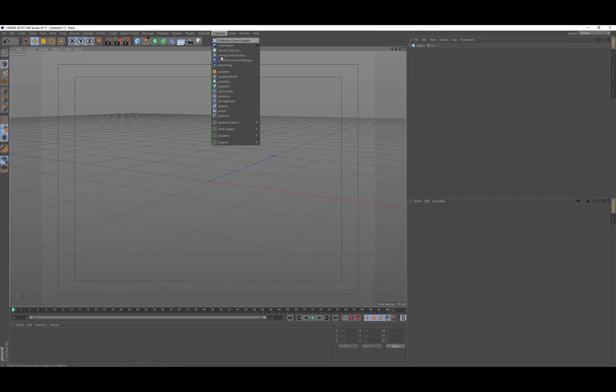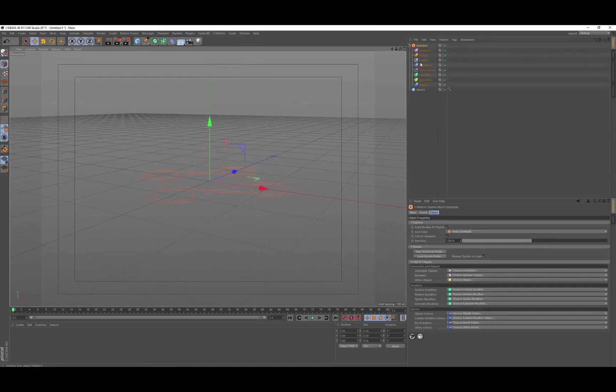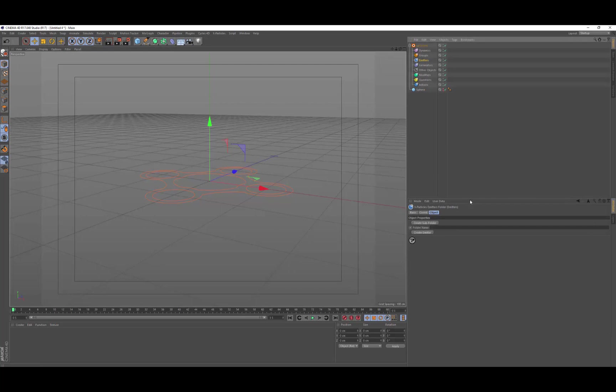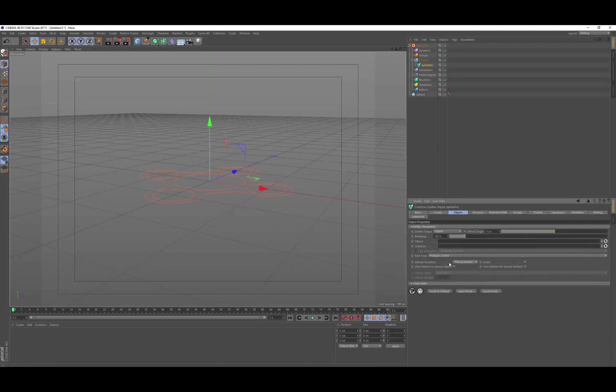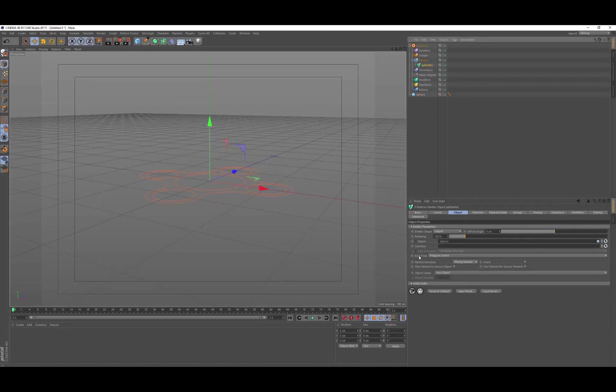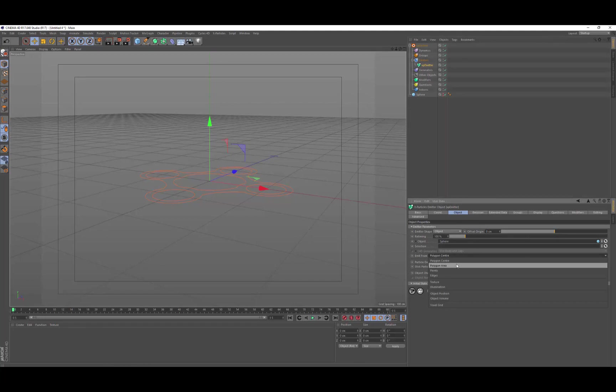So we're going to go to X-Particles, we'll get a system object, and we'll create an emitter. And with the emitter, we're going to change the emitter shape to object and use the sphere as our object. We're going to change the emit from from polygon center because we don't want a particle on every single polygon center. We're just going to use polygon area.